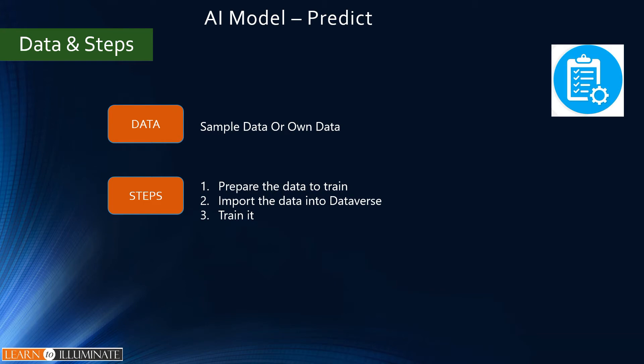We can use either sample data or our own data to start, but ideally we need historical data based on our business needs. It has three steps. One is prepare the data to train. Second, import the data into Dataverse. And then third step is train it.